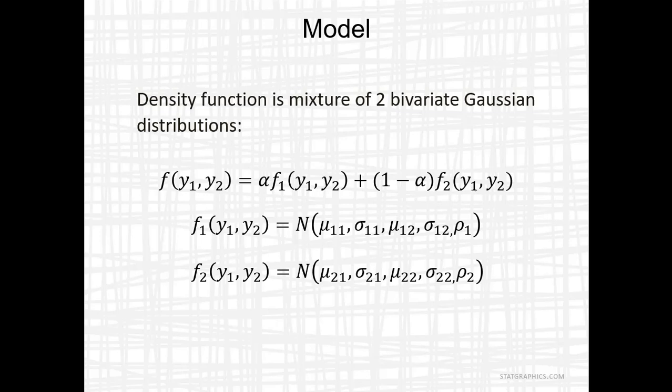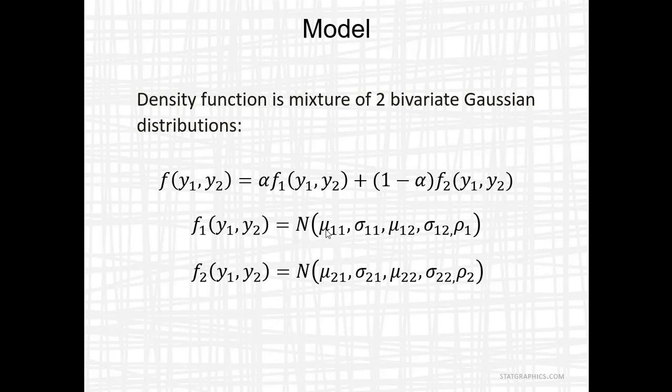There are a total of 11 parameters that need to be estimated. First, I need to determine the value of alpha. Alpha is a value between 0 and 1 and describes how many observations in that density function are associated with the first normal distribution as opposed to the second. There are then a total of four means, four standard deviations, and two correlation coefficients that also need to be estimated.